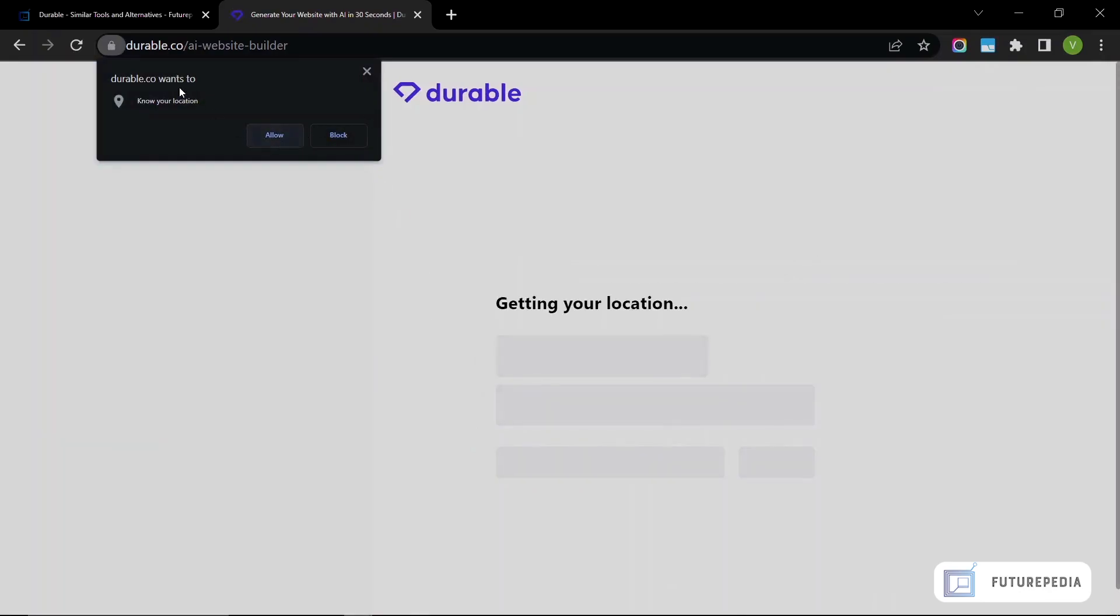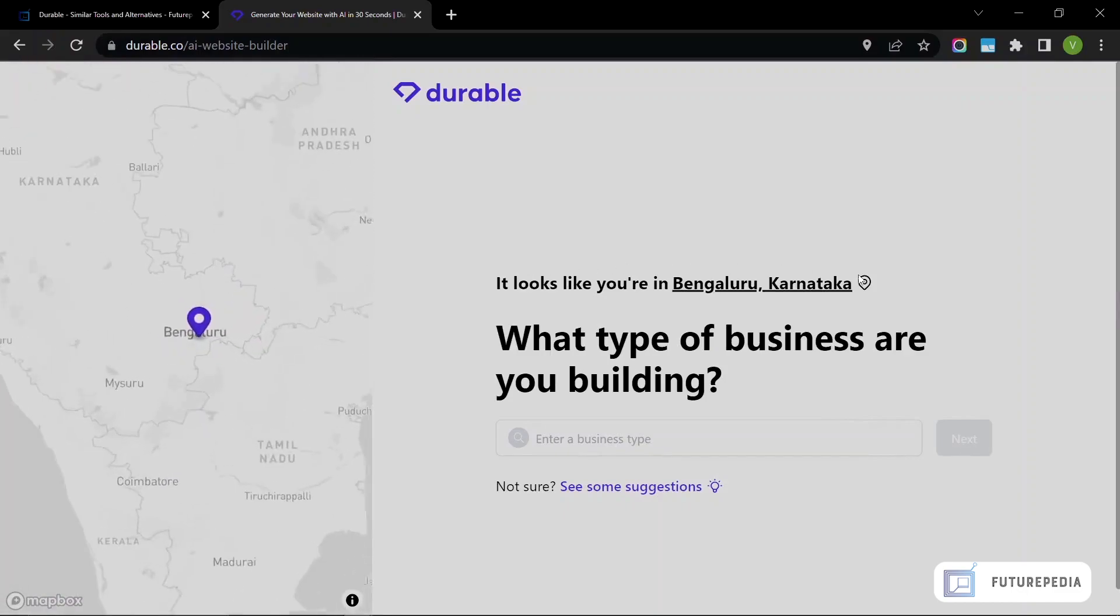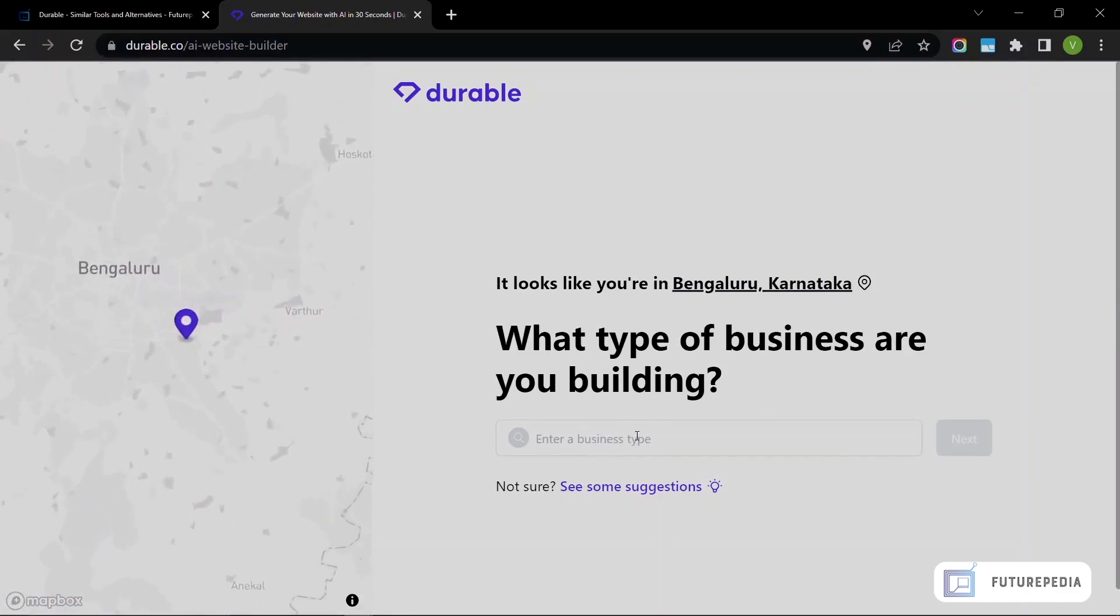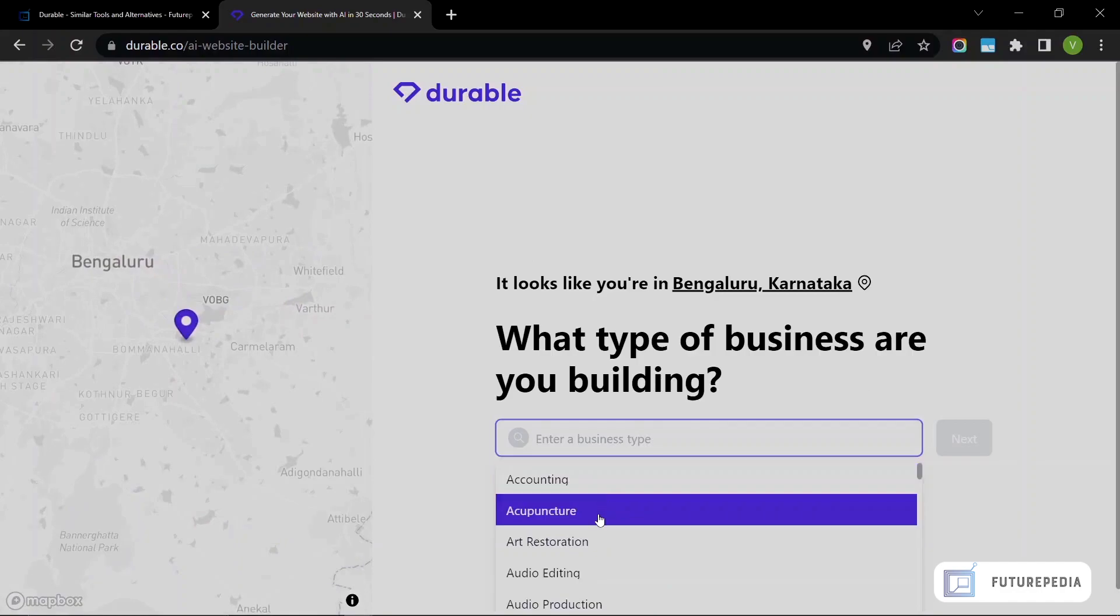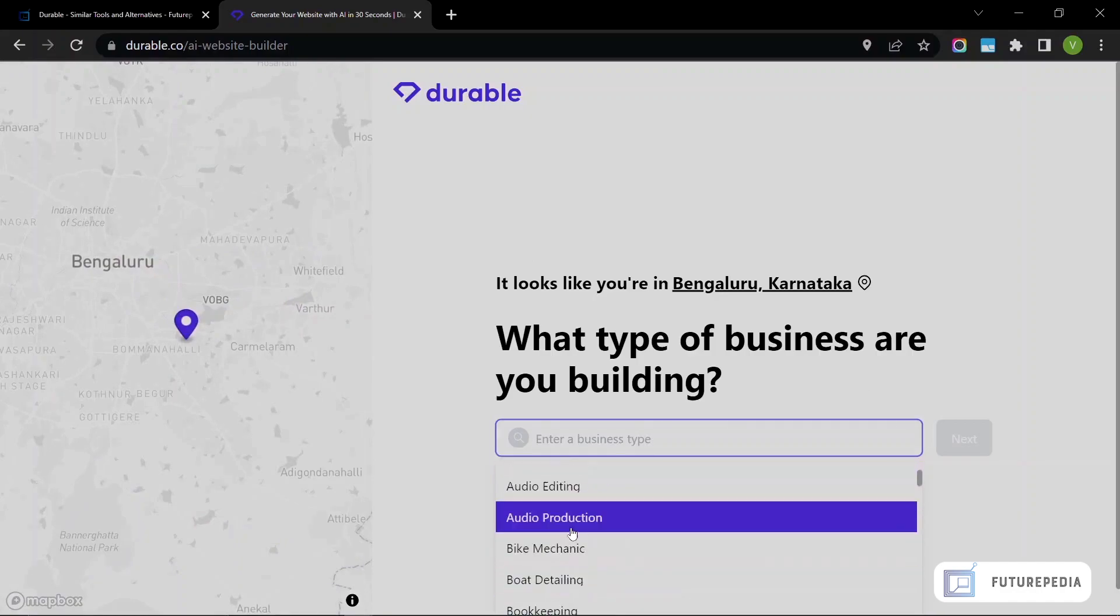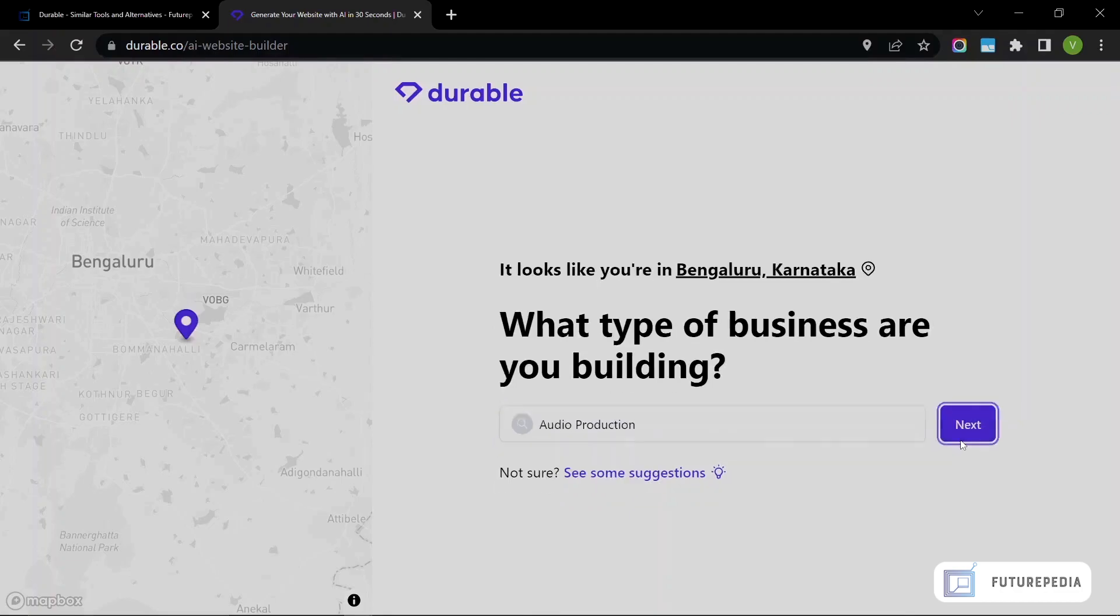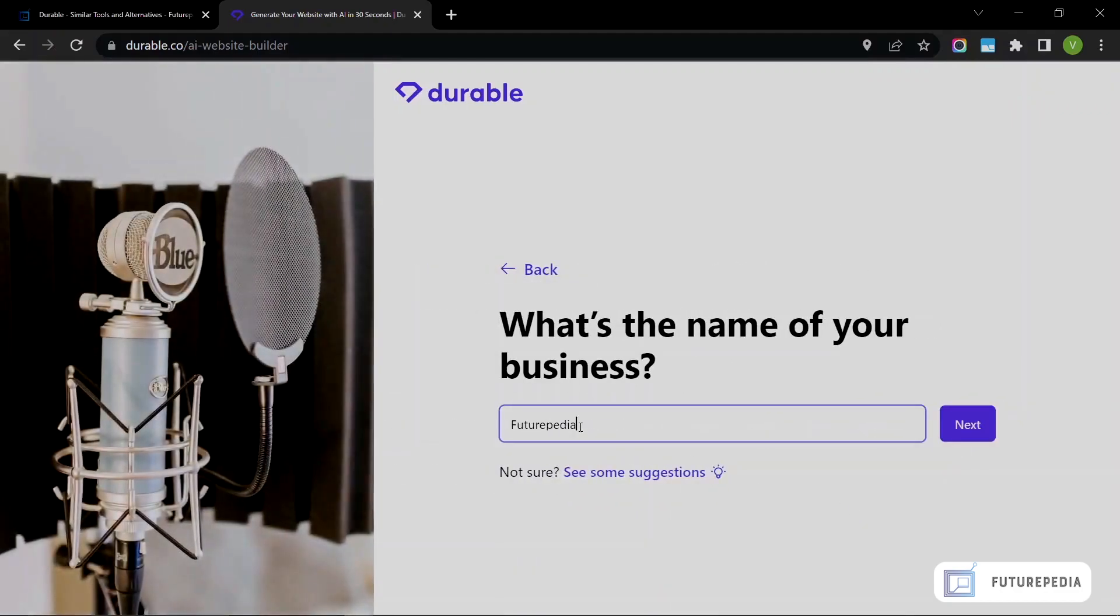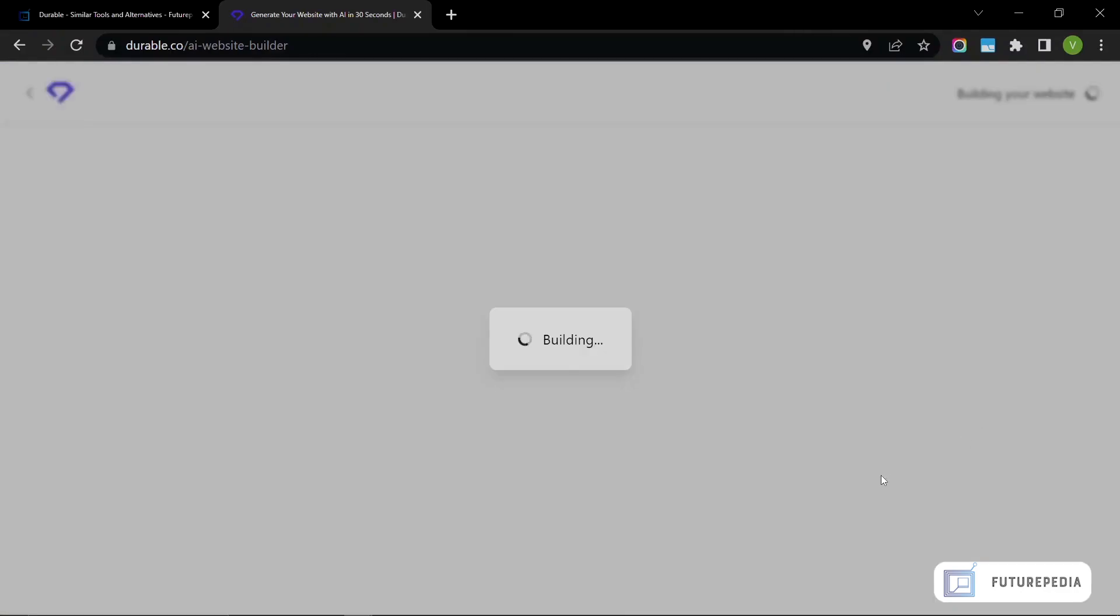They want to know your location, so let's allow them. Okay, it looks like you're in Bengaluru. What type of business are you building? I think audio production sounds like a cool business to have, so I'm going to select that. Next, what is the name of your business? Futurepedia Audio Production.